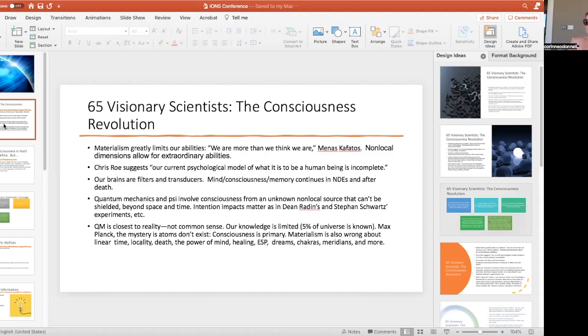The consciousness revolution says no, we have access to mind, consciousness, memories. It continues after death. So how can that be explained? Quantum mechanics studies the small, the atom, the quark, the boson.